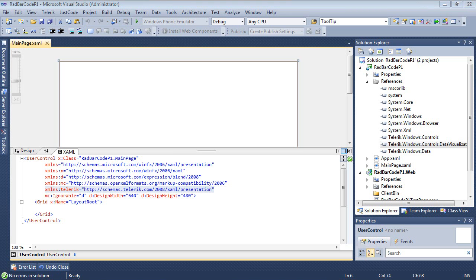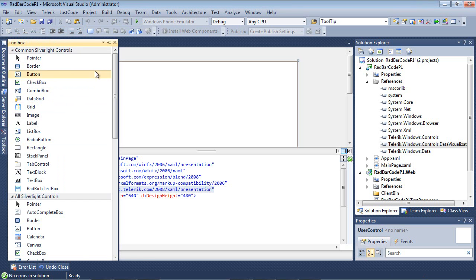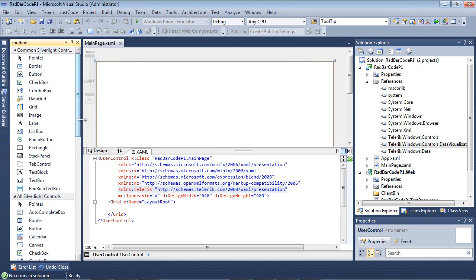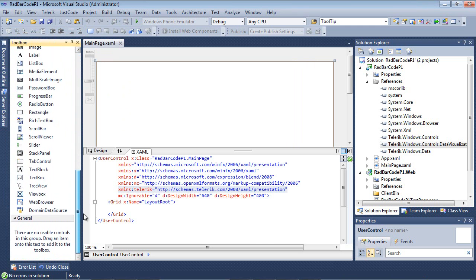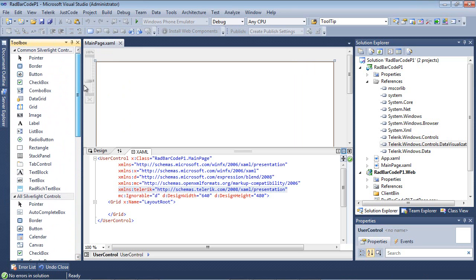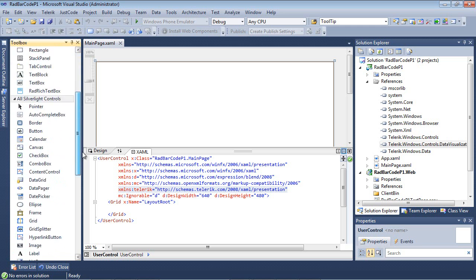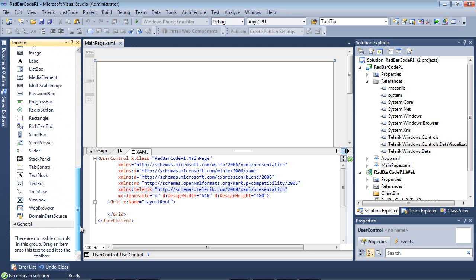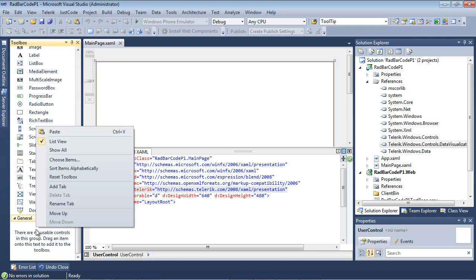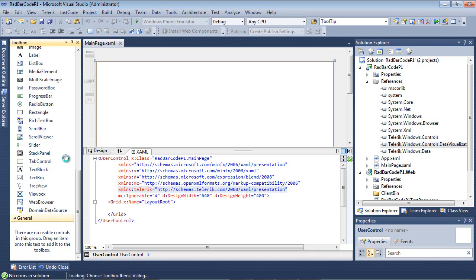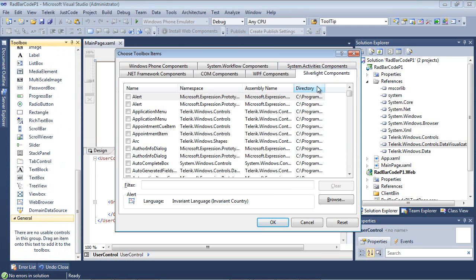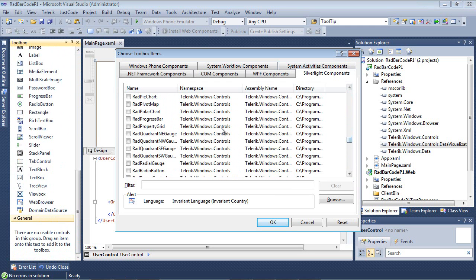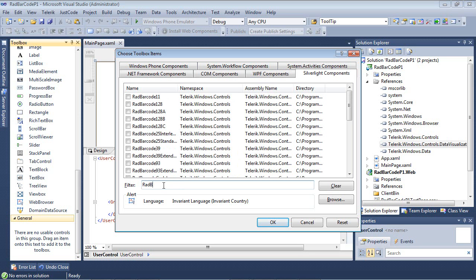The first thing I'm going to do is go over to my Toolbox and pin that into Visual Studio. As I scroll down through this, the first thing I notice is that I do not see any Telerik Toolbox items. This sometimes happens and an easy way to fix this is to right click and choose items. Make sure we're on Silverlight components. If you scroll down, you'll start to see Telerik.Windows.Controls. The only thing we're really interested in here is the RAD barcode. So I'm going to create a filter, RAD barcode. Once I type that in, you can see all the different barcode types that are available.